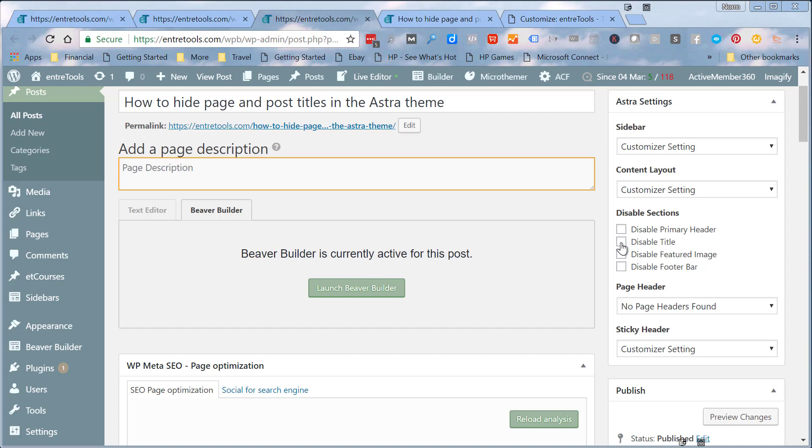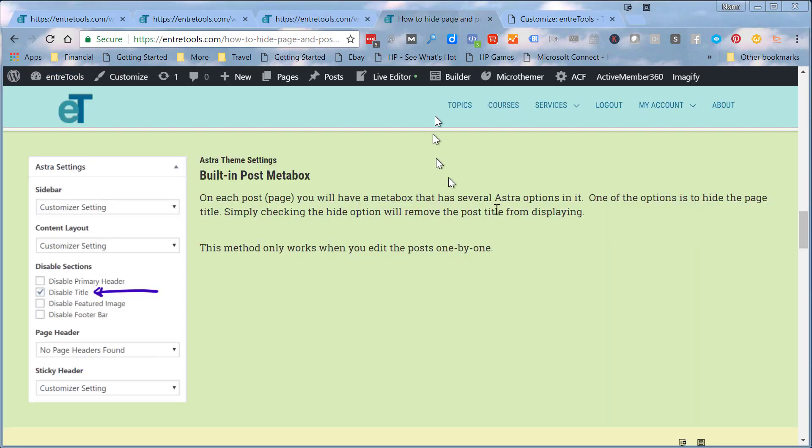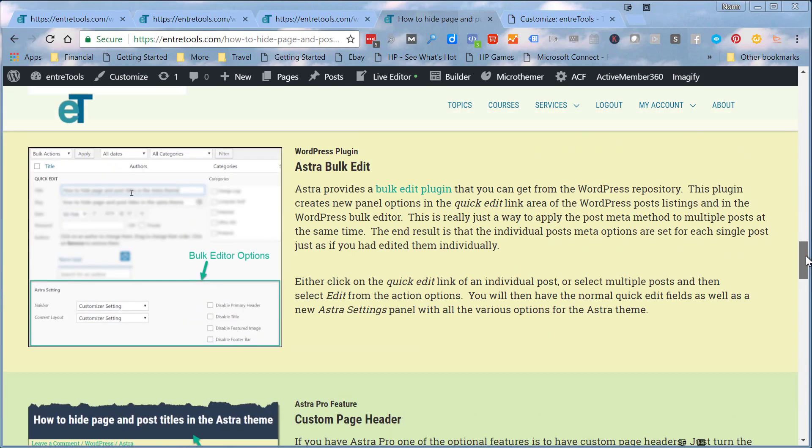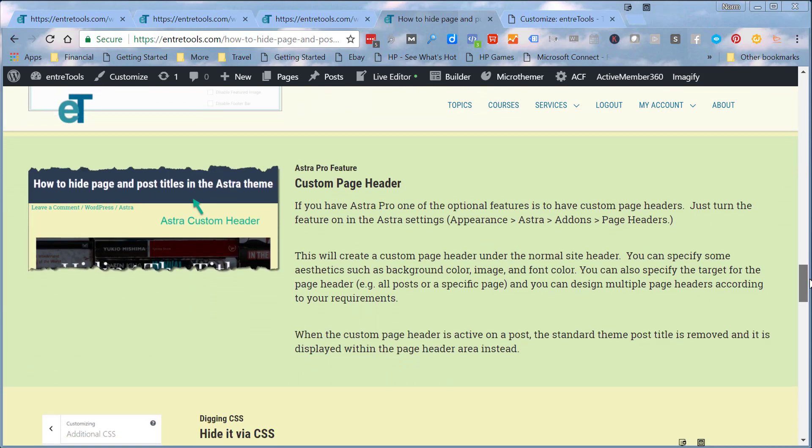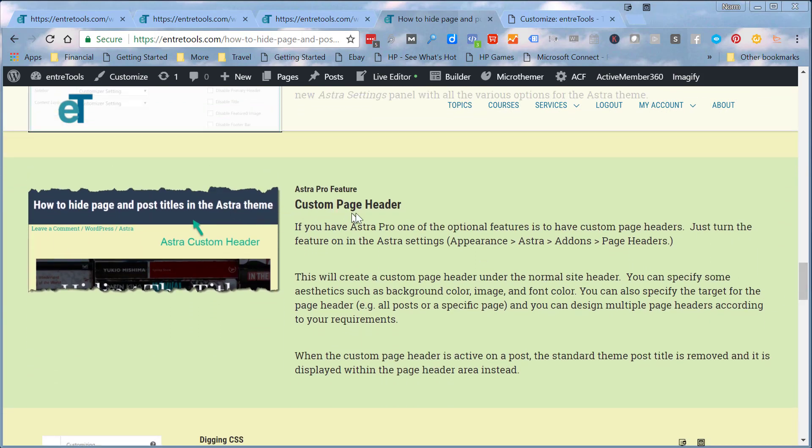That same result is done if you use this method, which is the custom page header. There's also in Astra when you go into the theme editing, an option for a custom page header that also removes the default title but also removes the HTML schema markup. That's why I don't recommend that. Don't know if Astra will change it. I pointed that out to the Astra team.